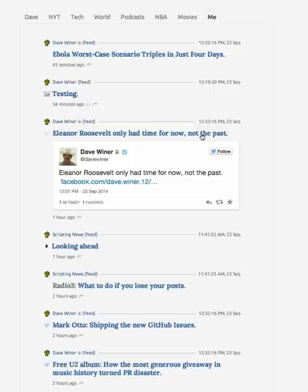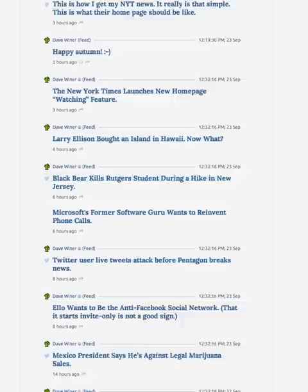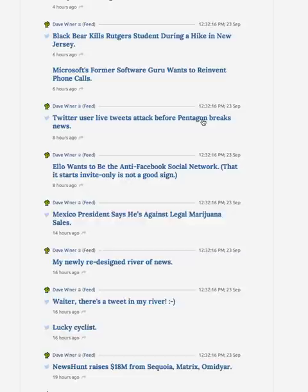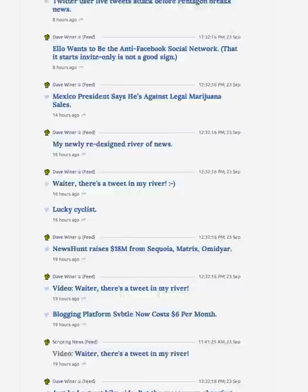Eleanor Roosevelt — this is a piece, an essay that I wrote on Facebook. I'm going to scroll down a little bit. I'm looking for something interesting. The Mexican president. Oh yeah, this one. I thought this was really cool. Watch this. You ready?